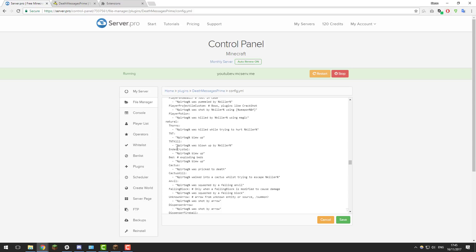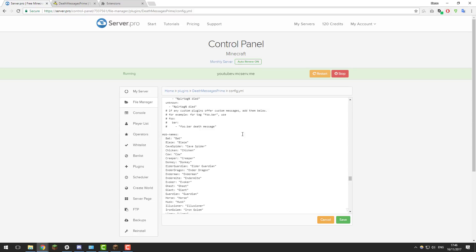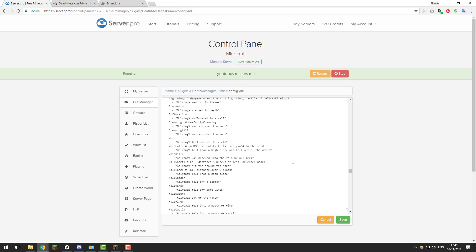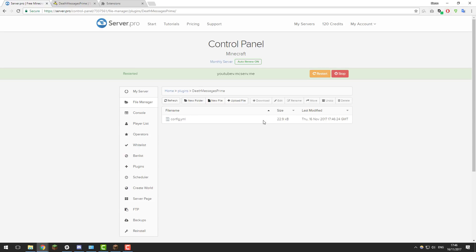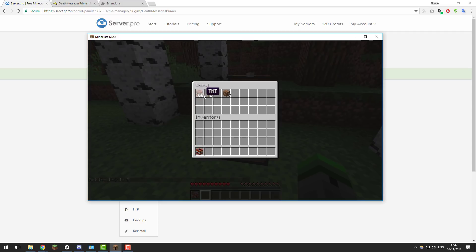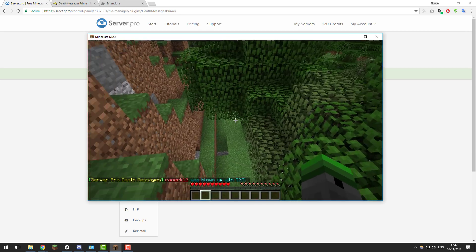Below that are natural causes. For example, like when I blew up earlier — I'm going to change that one for demonstration. I'll set the %plr_tag% color to light red, and then change the message to 'was blown up with TNT' in light blue. Make sure you keep the quotes at the start and end of each message. Once you've made all the changes you want, click Save, then restart your server. Once it's back up, go ahead and join it.